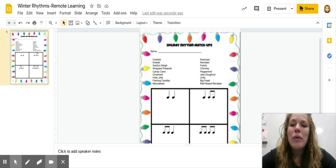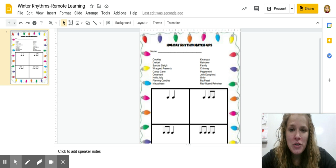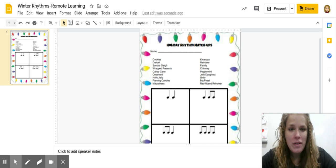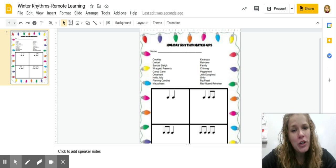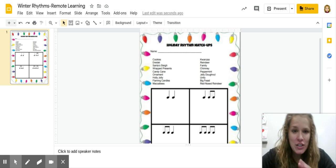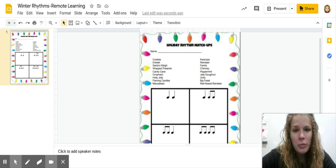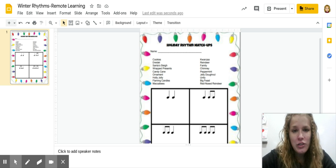Hi, all. I'm going to go over how to do your holiday rhythm matchup.